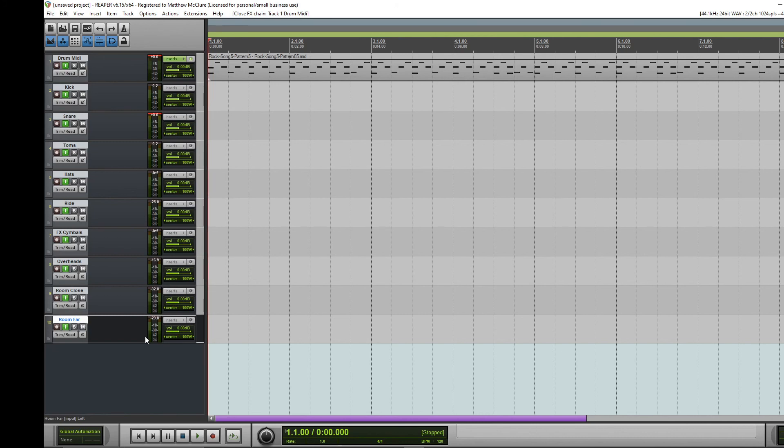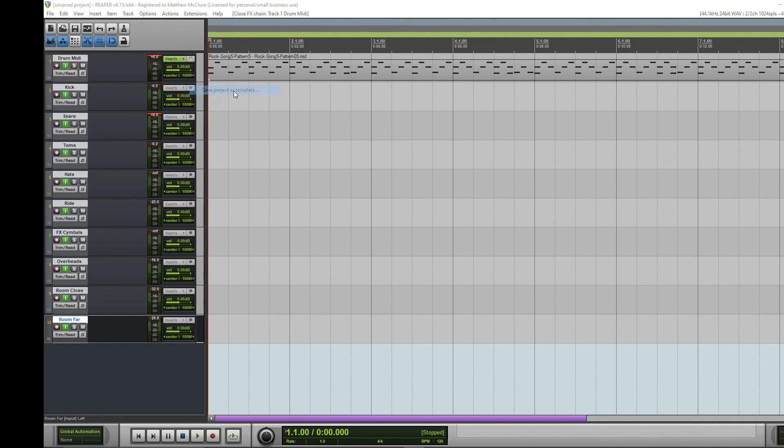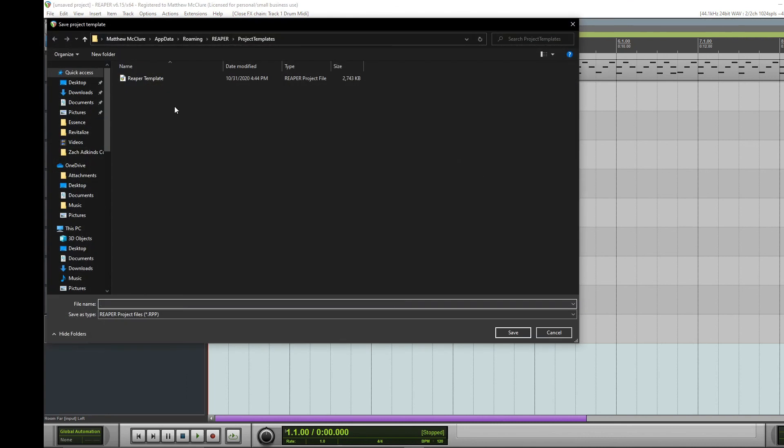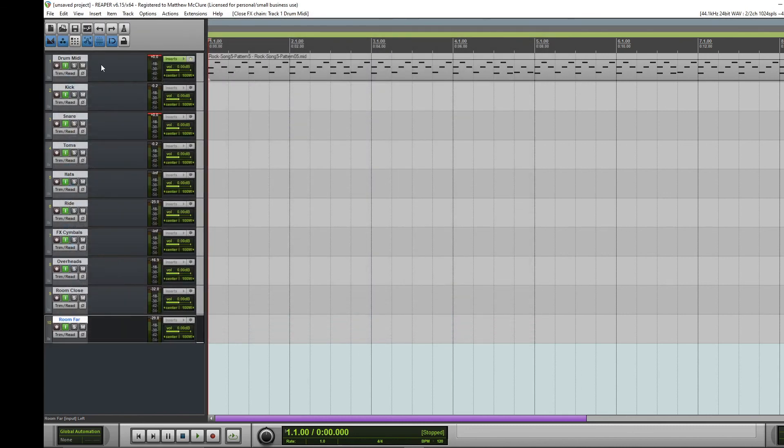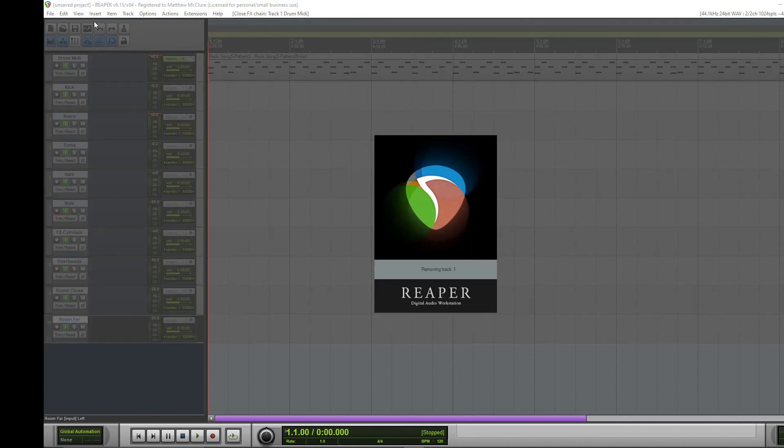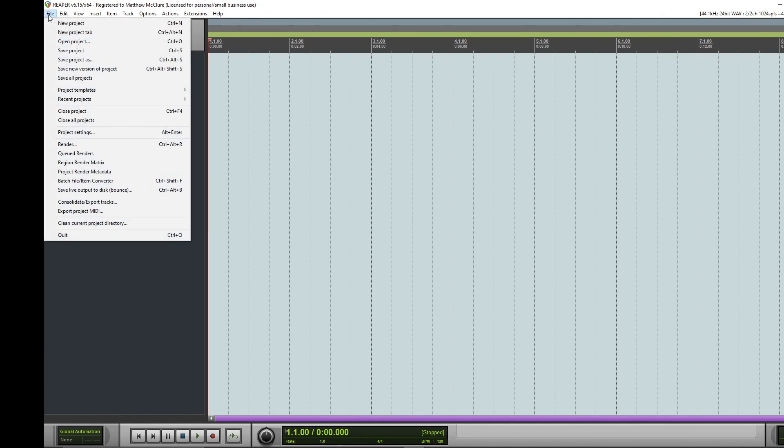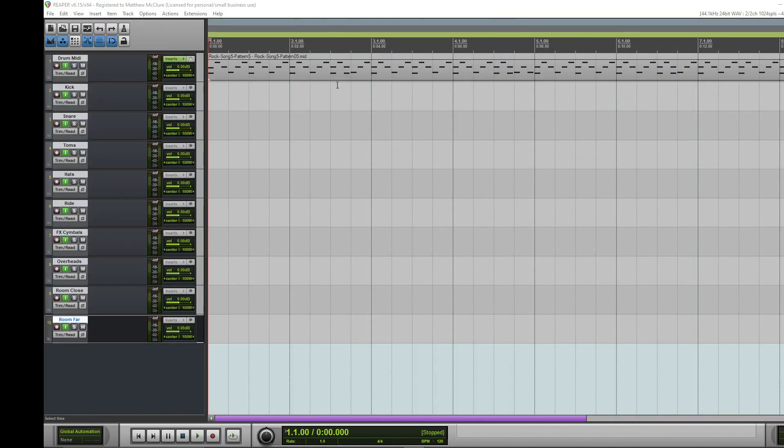Now that is a crap ton of work, and I do not want it, no one wants to do that every time they open up a project. So now if you come up to File, Project Templates, you can save this template. Let's say Drum RG Asian Drum Template. So now let's say we go to a new project. Now we can just come down to Project Templates and open up our template we just saved, and boom.